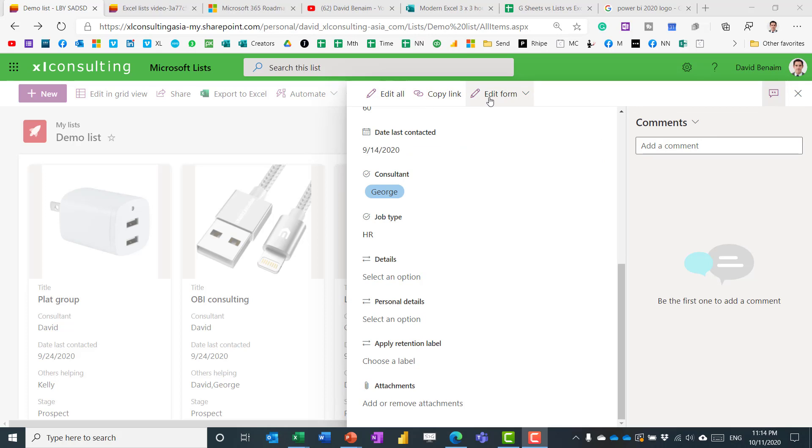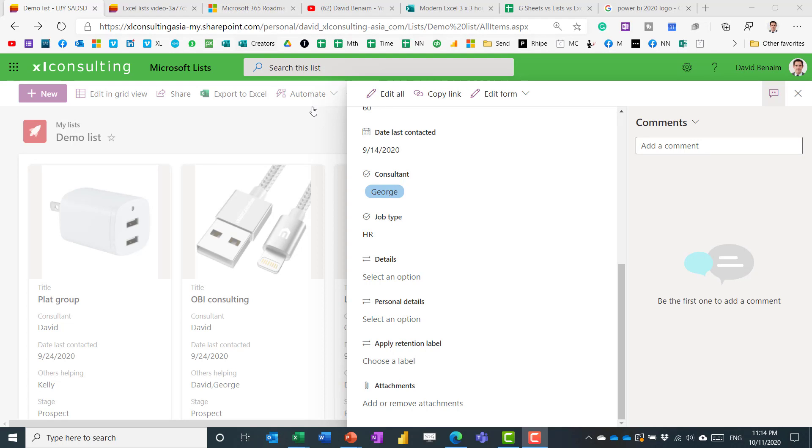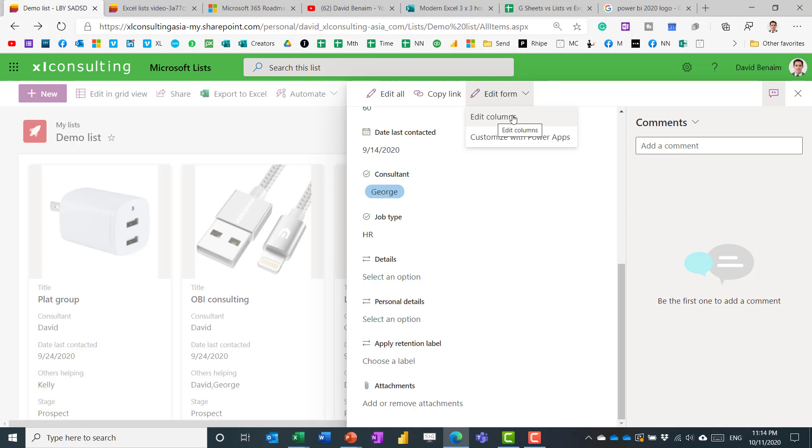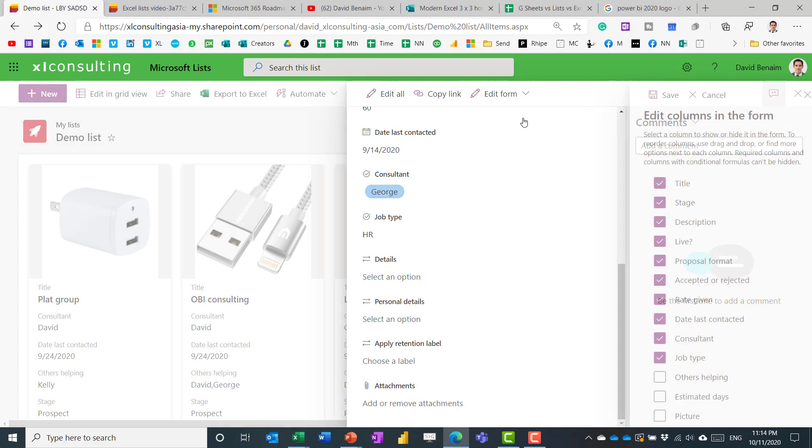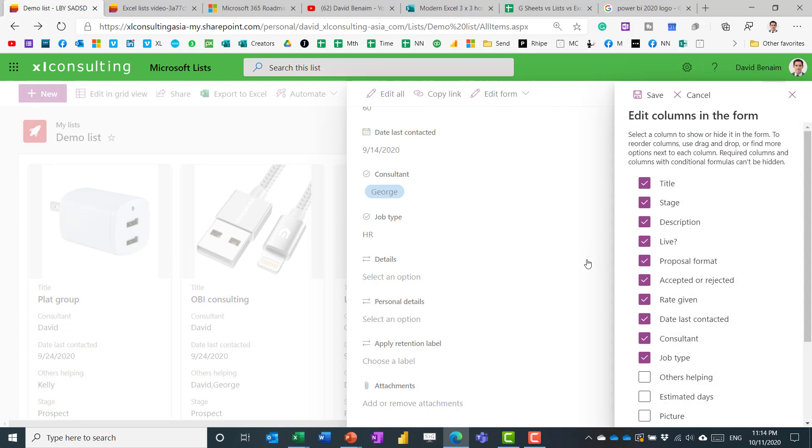Up here you have a few options. So edit all means you can just toggle through all the things. Copy link means you send a link to only this entry, which is quite good. Again, something that's harder on Excel. And edit form allows you to edit the way that this looks.